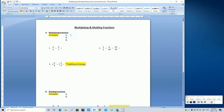So the first strategy is that we multiply the numerators — write that into your note sheet. The second strategy is that we multiply the denominators.